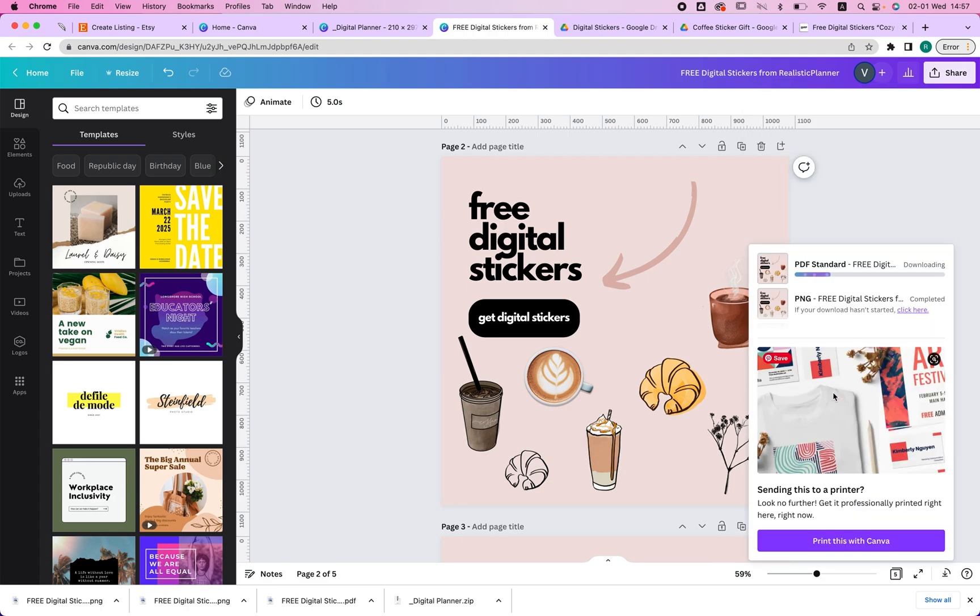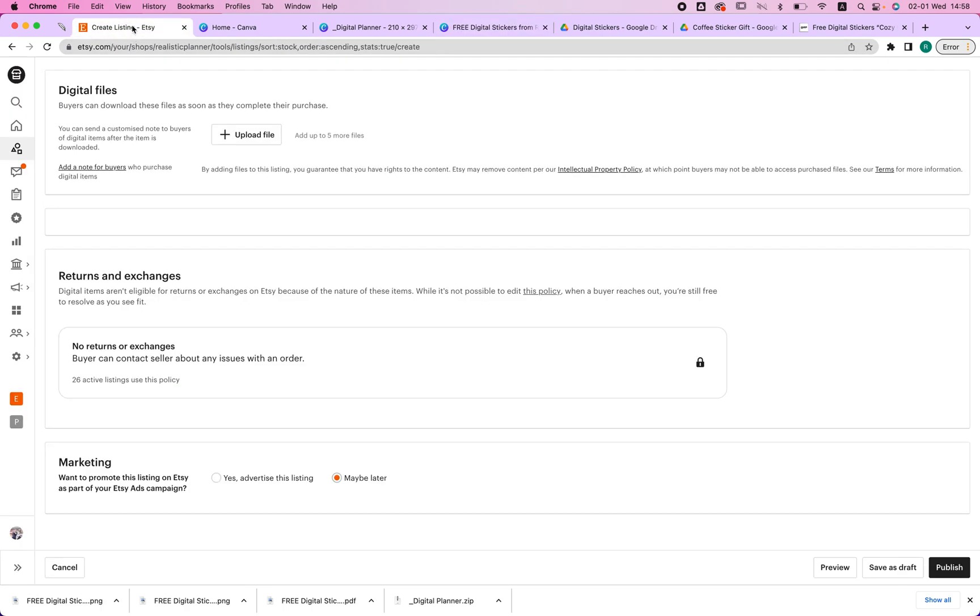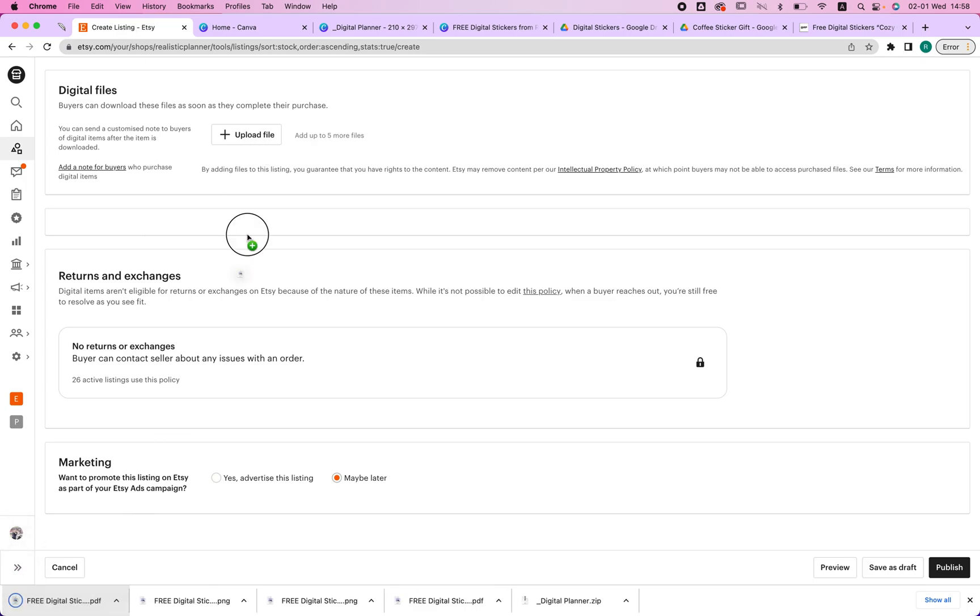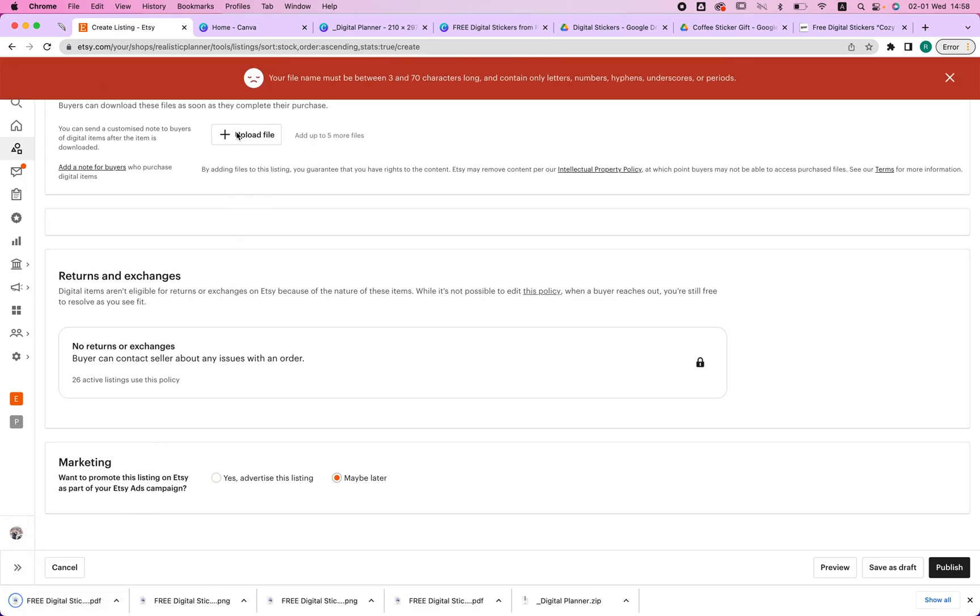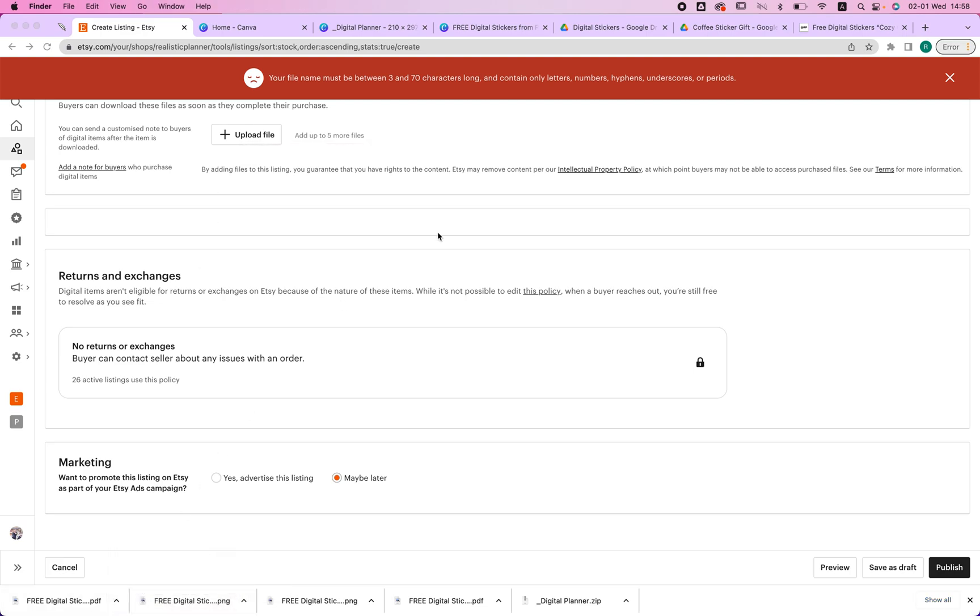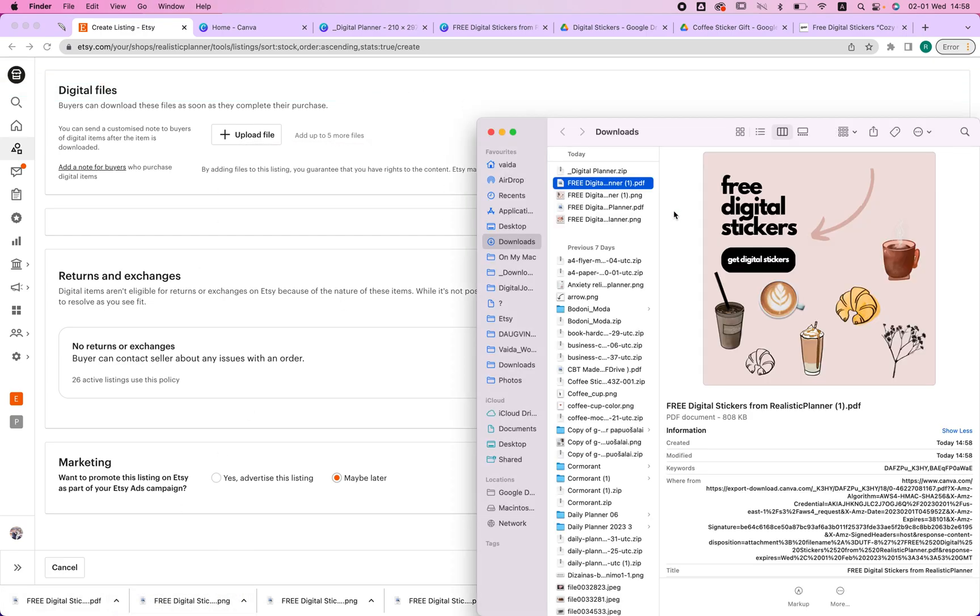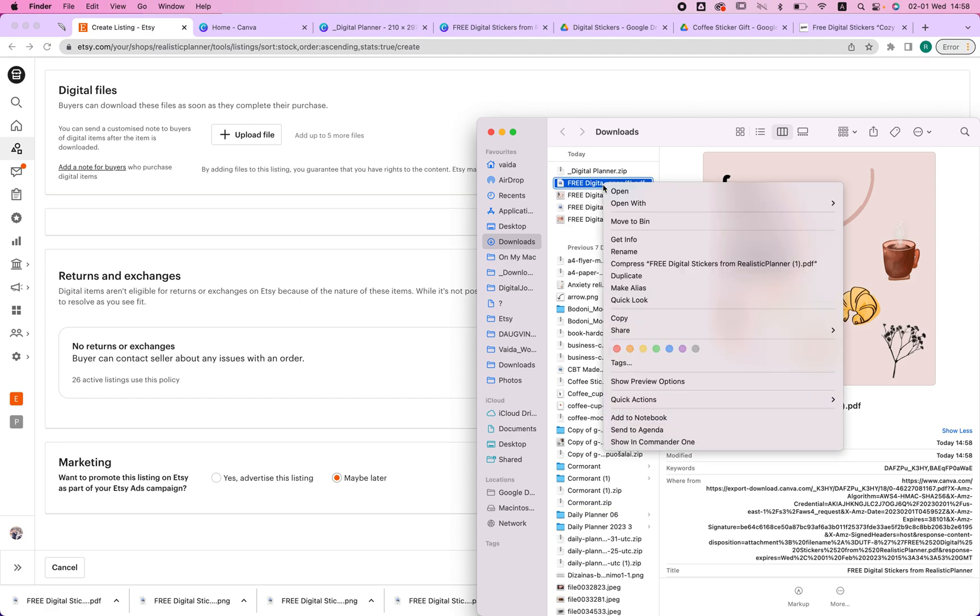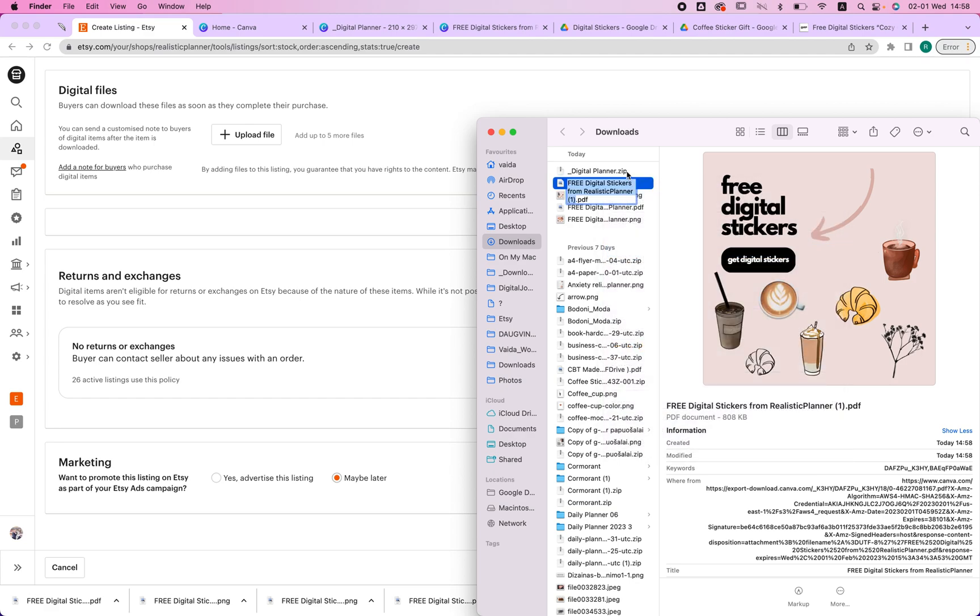And once it's downloaded, I'm going to go to my Etsy listing and I'm going to just upload it over here. So I'm just going to put it here. The only thing is that you have to make sure that your title is right. So in my case, as you can see, it was wrong. So now I'm just going to delete this part and I'm just going to leave free digital stickers.